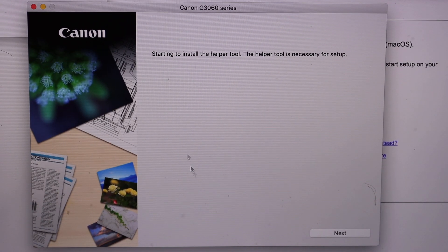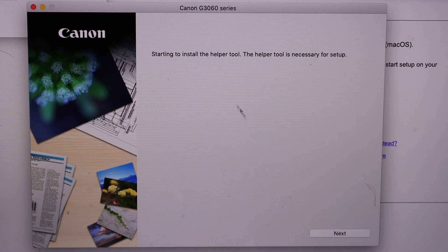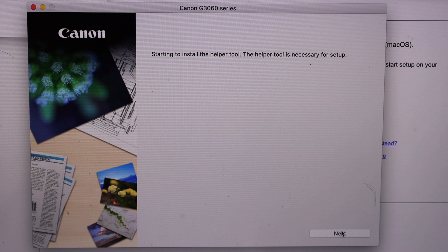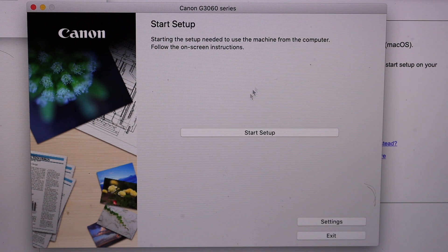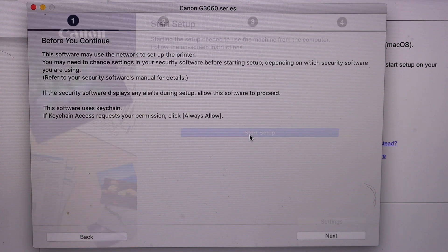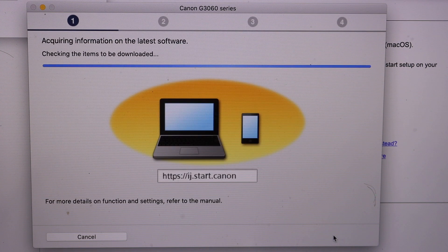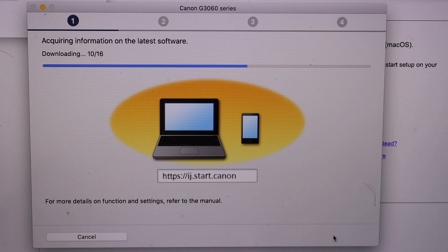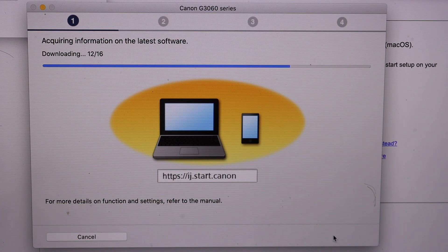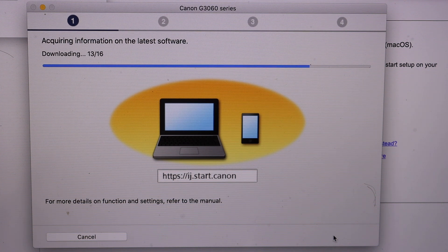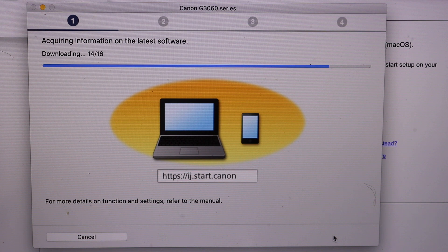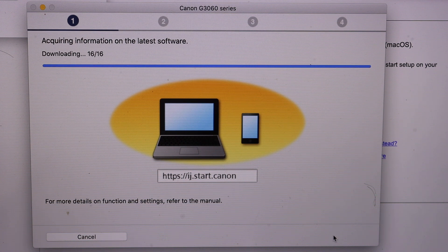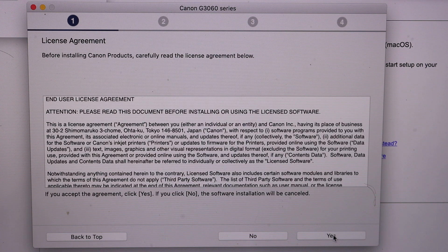So here you can start the setup for 3060 series. Start setup, next. This might take some time and you will get option to download all kind of software as you want regarding this printer.